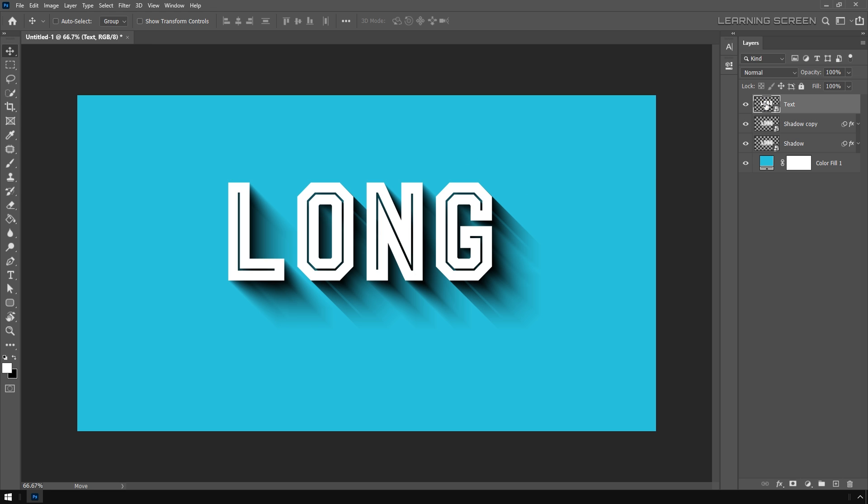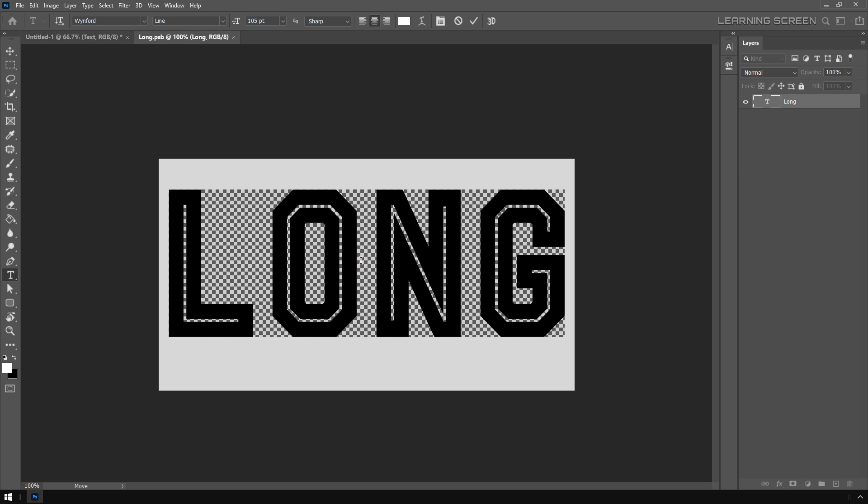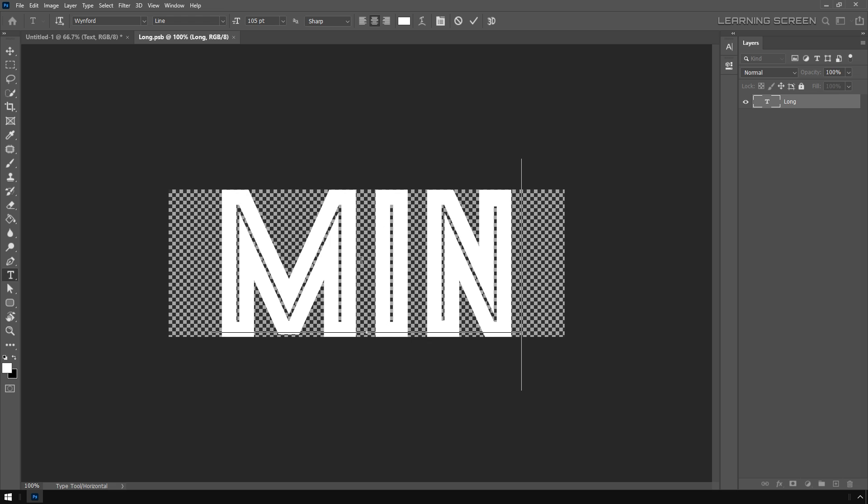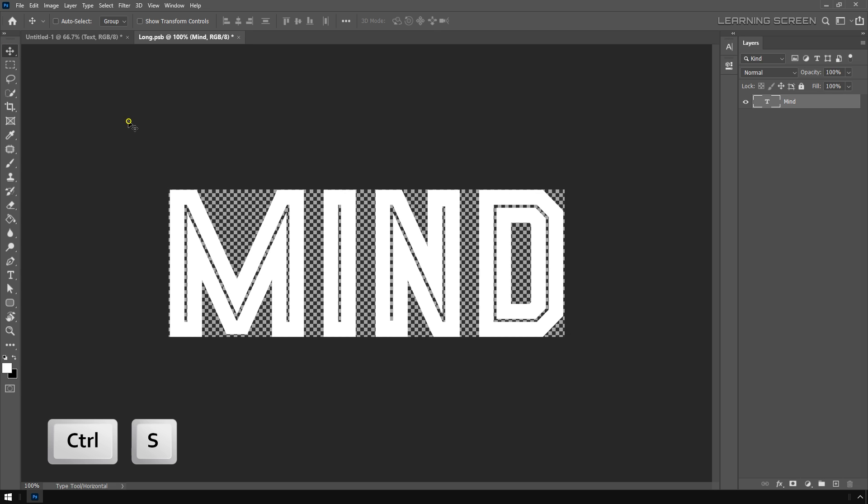Let me show you the good part about this—this text layer is still editable. I can just double-click on this smart object text layer and double-click on the text and change this word. Let's change this word to 'mind'.